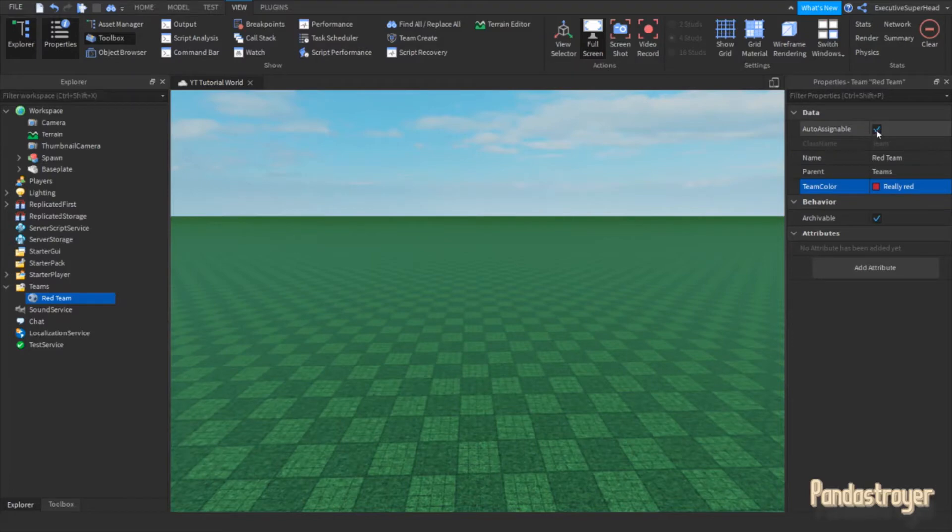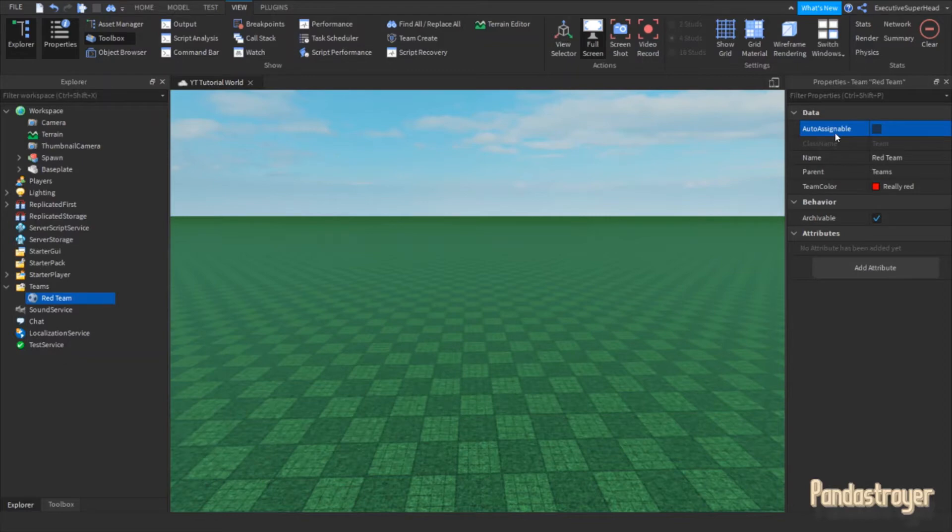Also, there is a checkbox at the top of the properties called Auto Assignable. I will show you what that means later in the video.